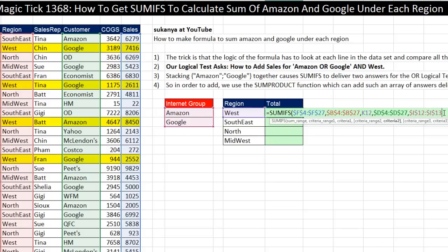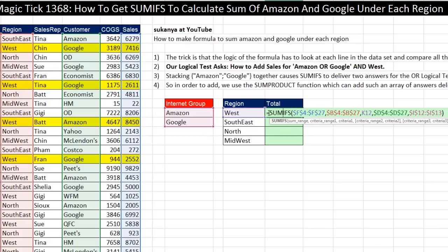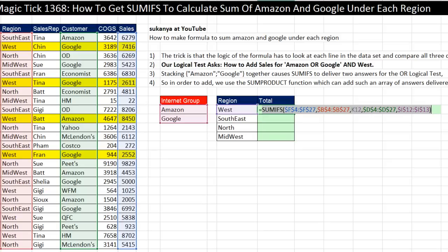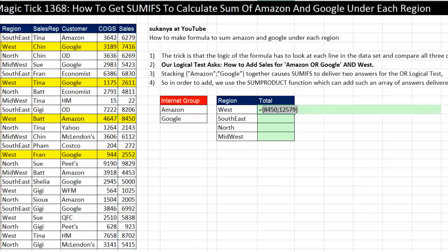Let's just prove that to ourselves. Let's come to the end, close parentheses. If we hit Enter, it will not give us the right answer because SUMIFS is spitting out two answers. So I want to put this back in edit mode, highlight the entire formula, and hit the F9 key to evaluate this. And sure enough, SUMIFS totally obeyed us — it gave us two answers: one for West and Amazon, the other one for West and Google.